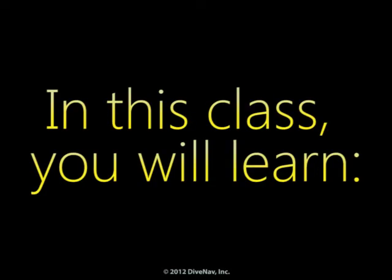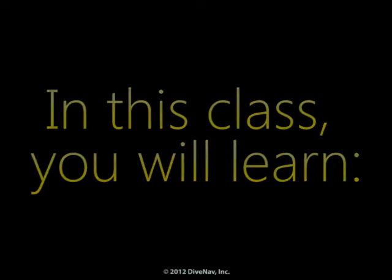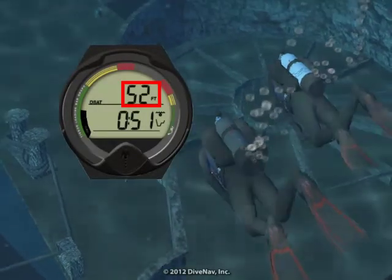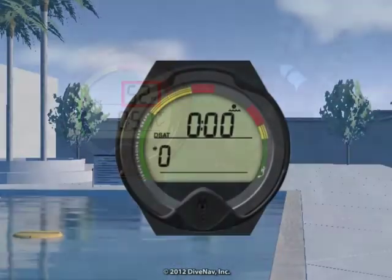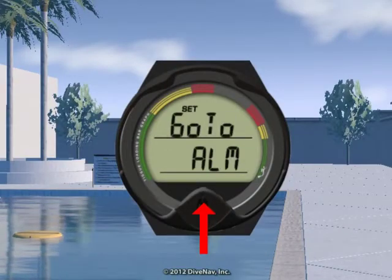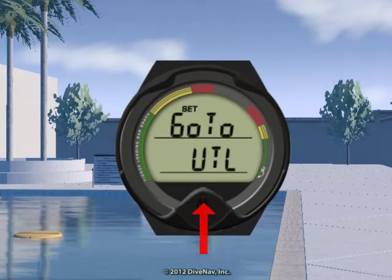In this class you will learn how to read the A100, how to program it, and how to make your dive safer with it.